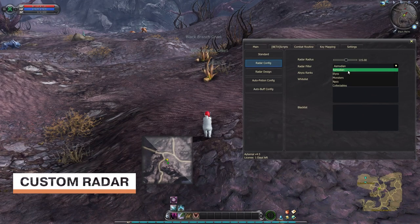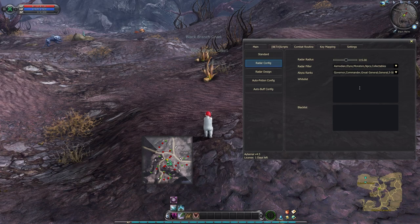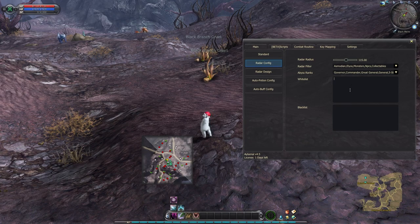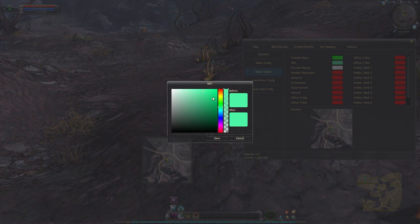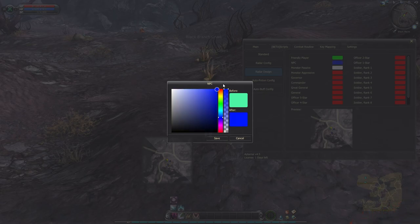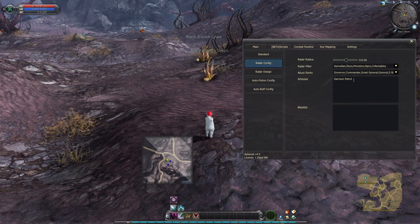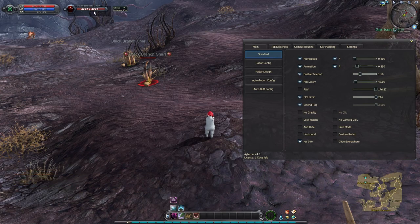Custom Radar: this function creates a fully customizable in-game radar. You can manually decide what to add, which includes players, monsters, NPCs, and even collectibles, by using two main menu options: Radar Config and Radar Design. Filter your radar, set the radius, and position it on the top of the screen. HP Info: this function allows you to see HP information of a selected target which is in range.